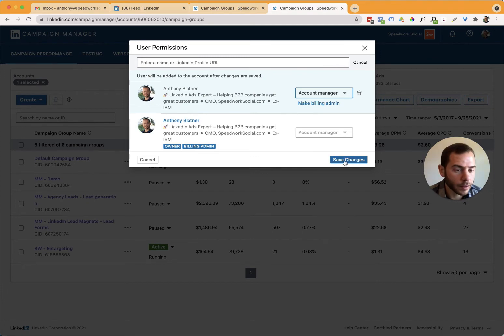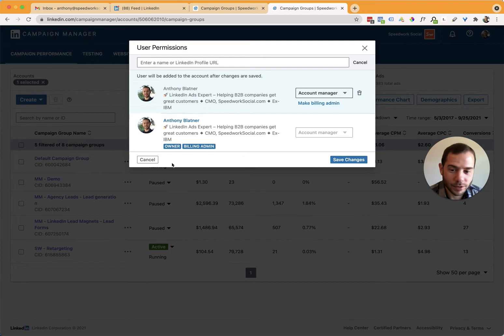I'll then hit save changes to push that through. It's not going to let me add myself twice. So I'm actually going to click cancel here. But if you wanted to save that, you click the save changes button.